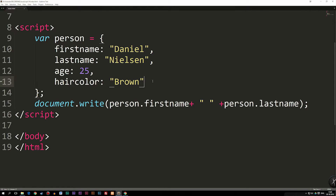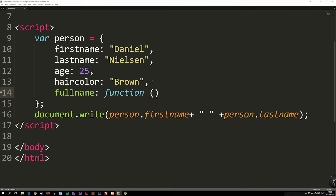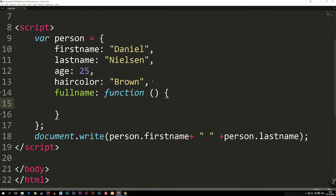So going into the object, we're going to add one more method. We add a comma, go to the next line, and then create the name of this method. I'm going to call it fullname, then say colon, space, function, parentheses, curly brackets. We just created a very basic function inside our object. Note that I didn't give the function itself a name, because we already defined that as fullname before the colon.